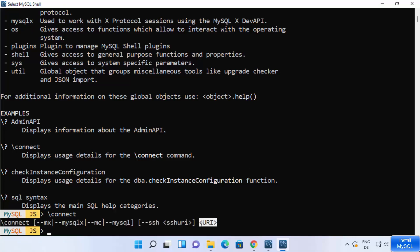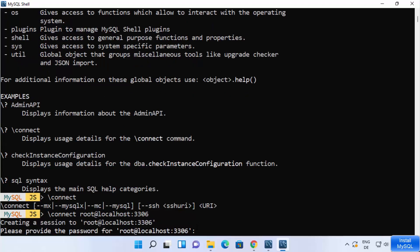Let's try the connect command. Type 'connect root@localhost:3306' — root is the username, localhost is the host where MySQL is running, and 3306 is the default port. Press Enter.